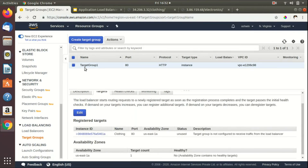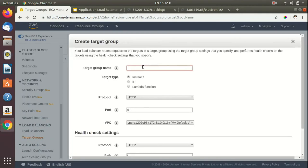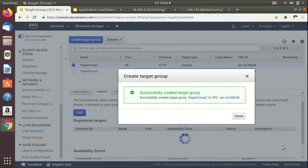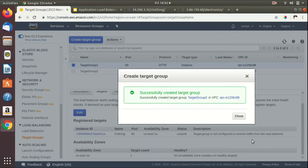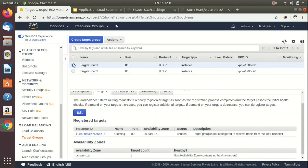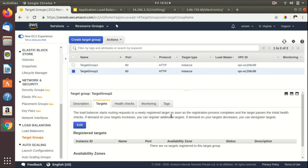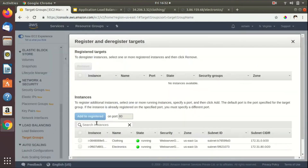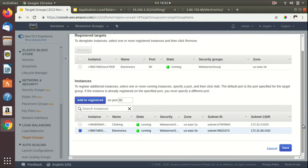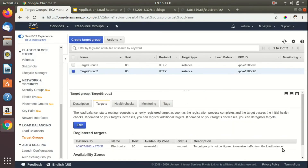Now I'll create a second target group and name it Target Group 2. The target type is instance and I'll keep the default settings. Once created, I'll click Edit in Target Group 2, select the next EC2 instance, click Add to Register, and save. We have now successfully registered each EC2 instance with its respective target group — Target Group 1 and Target Group 2.